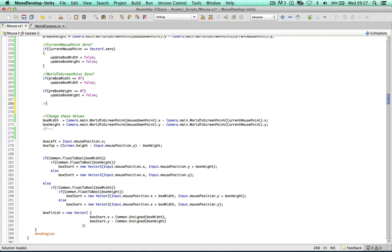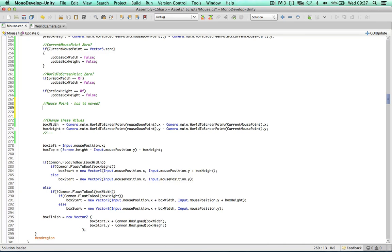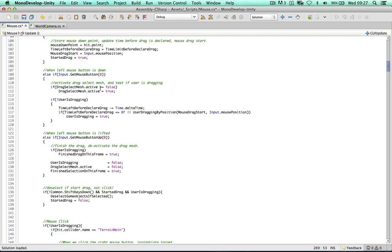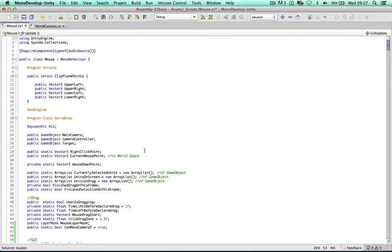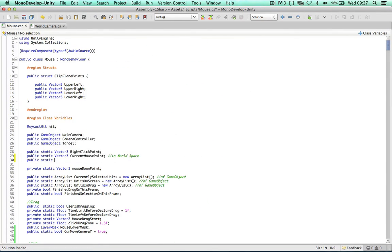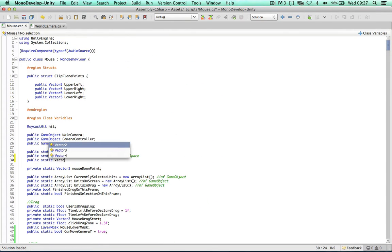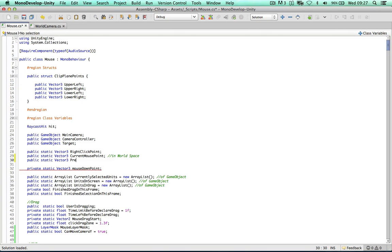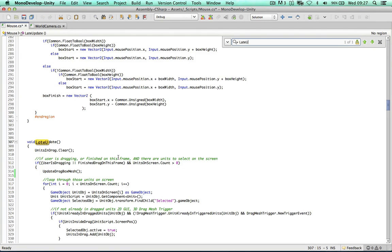The next test checks whether the mouse point has moved from the previous frame. To do this, we need the current mouse point from the previous frame. I'm going to declare at the top of the script a public static Vector3 previousMousePoint. We can store this in LateUpdate — at the top of LateUpdate, if mouseDragSame is not the same, we set previousPoint to the current point, so on the next frame we can use this value.